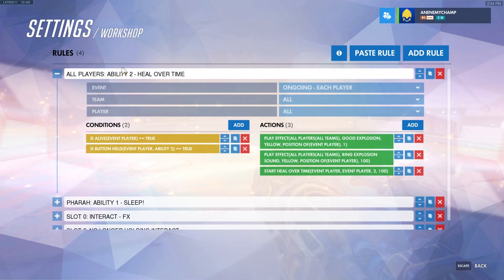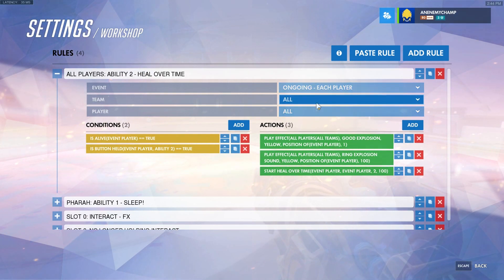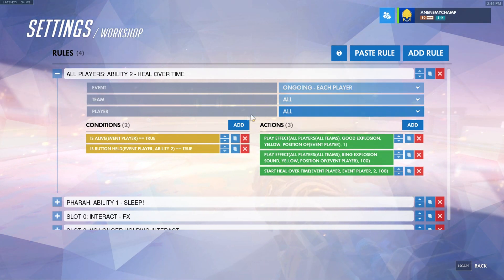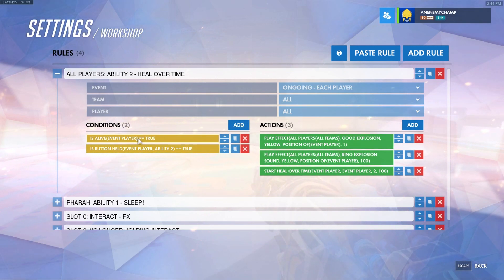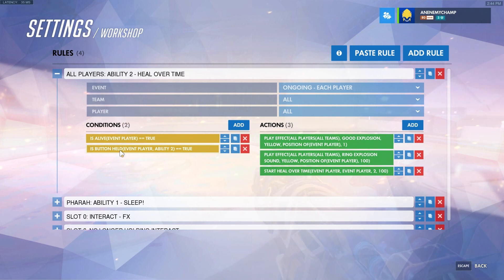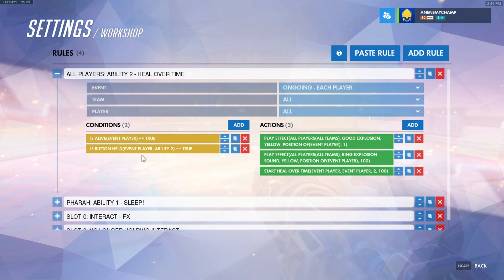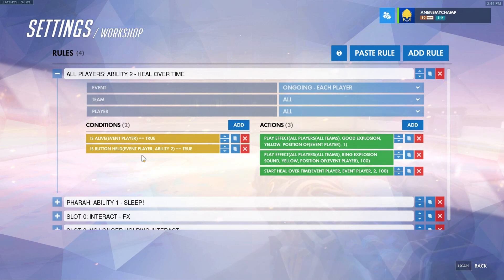Our first rule is we're going to check all players using Ability 2 to get a heal over time effect. So ongoing for each player, all teams, all players. We're going to do the condition: is the player alive? Is the person pressing the button Ability 2? Which means every time they push the button, even if it's hacked or not available, it will still run these actions.